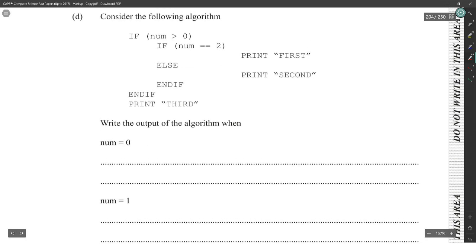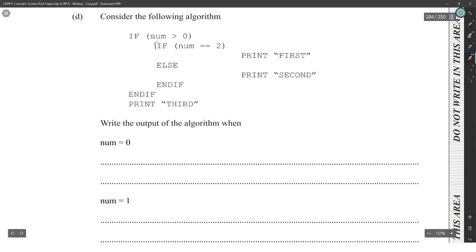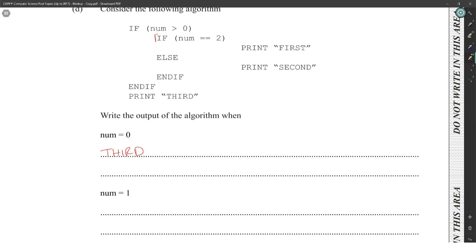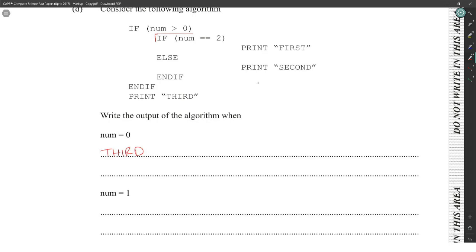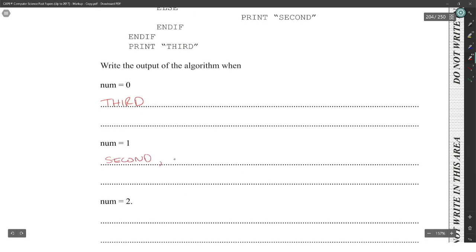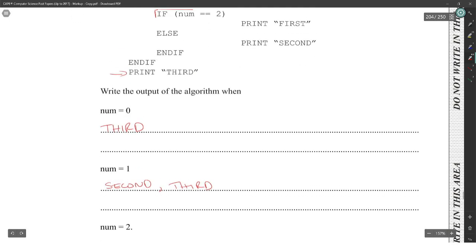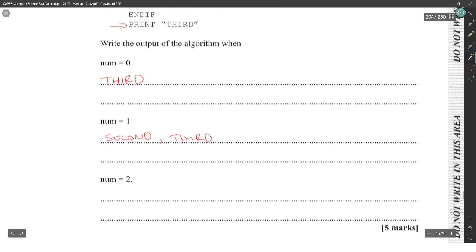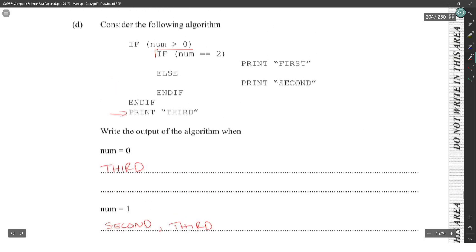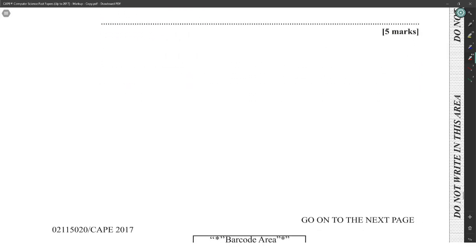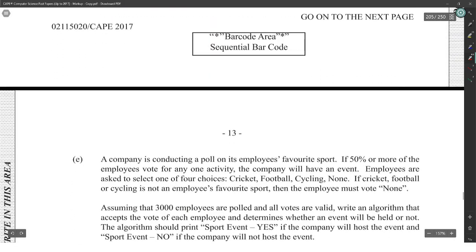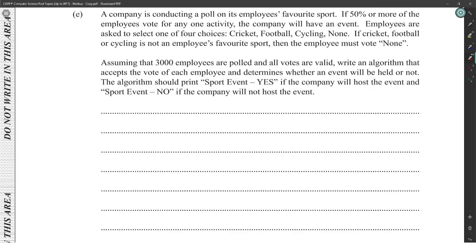Tracing the algorithm when norm equals zero: if norm is greater than zero, we do nothing since zero is not greater than zero, so we skip to print 'three'. When norm equals one: it is greater than zero, so we enter. Since it's not equal to two, we print 'second', then print 'three'. When norm equals two: it's greater than zero, we print 'first', then print 'three'.